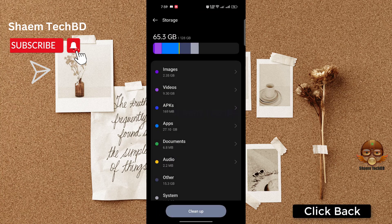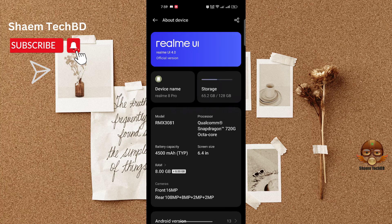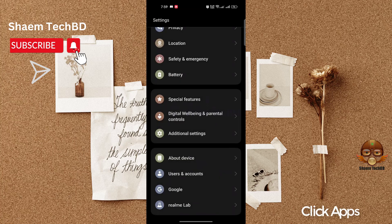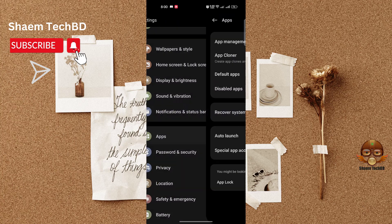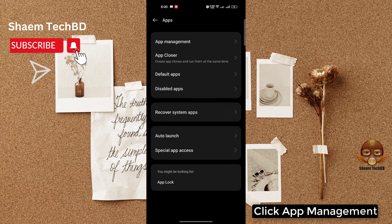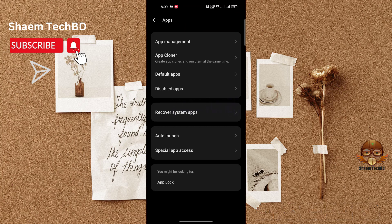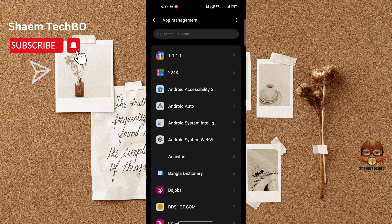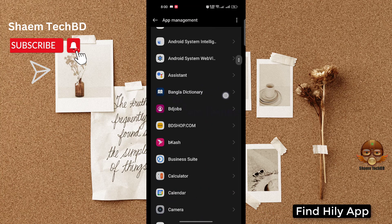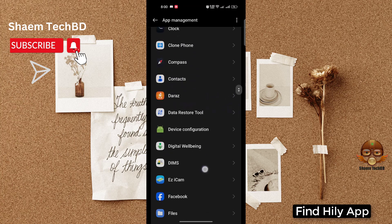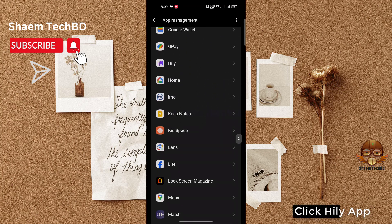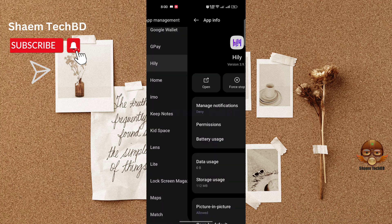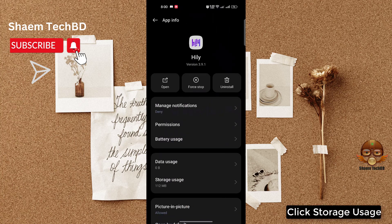Click back, then click Apps, then click App Management. Find the Hily app and click on it, then click Storage Use.